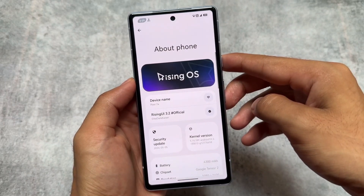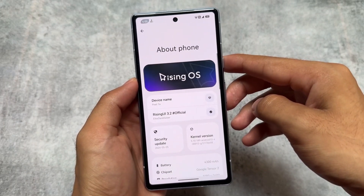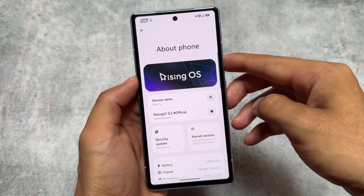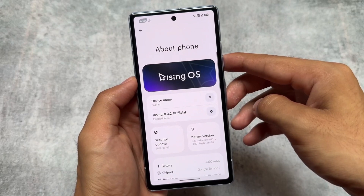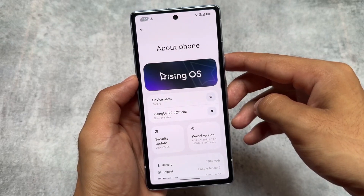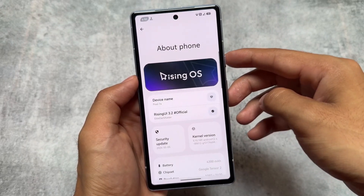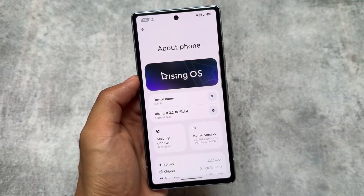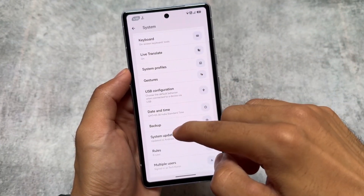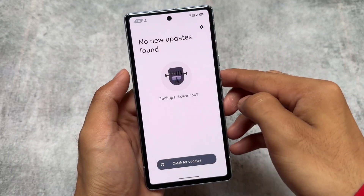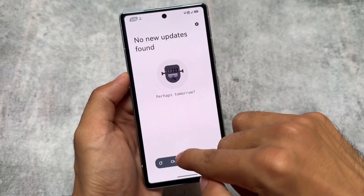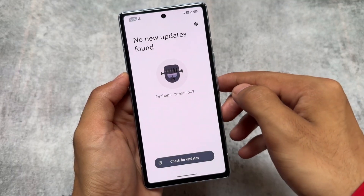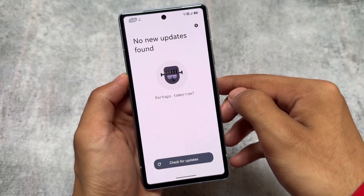We have Rising UI 3.2 official version available on my device, which is the Pixel 7a, and it's already available for some other devices too. If you haven't received the update yet, you'll get it very soon. It includes the latest security patch and also brings some new changes with the updater.